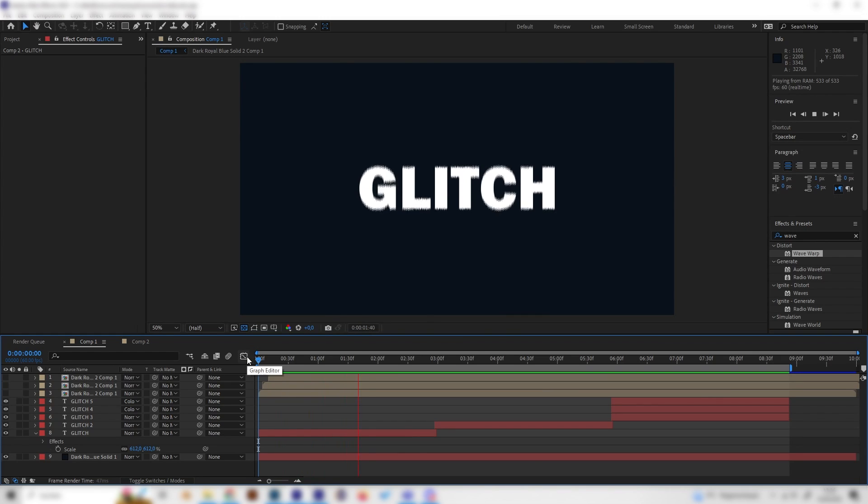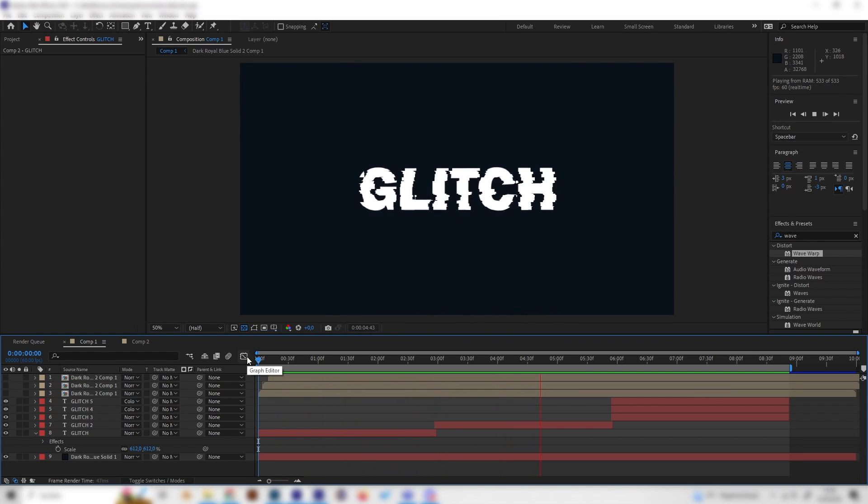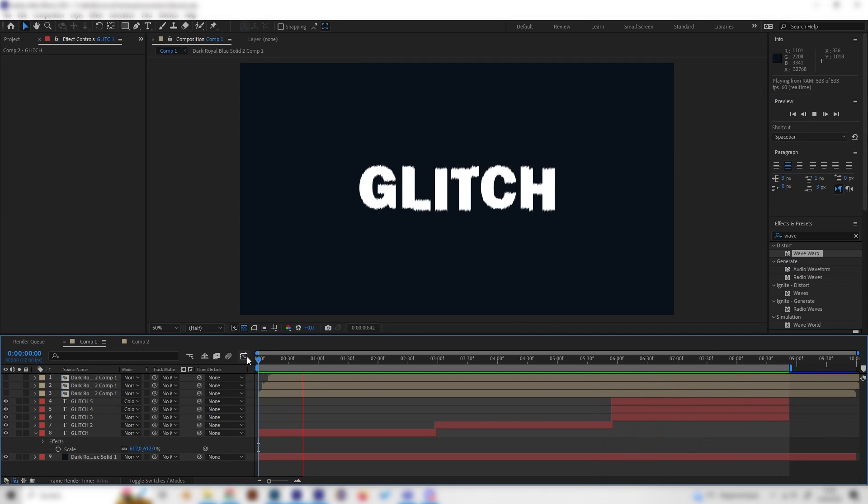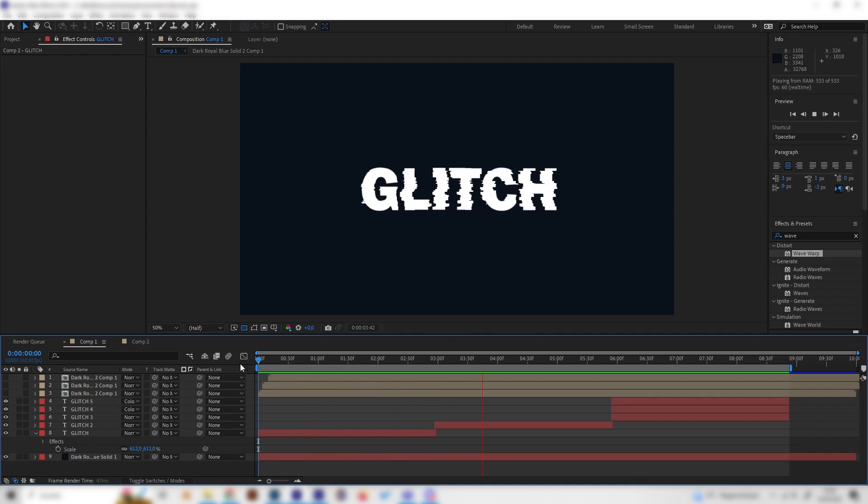Yo what's up guys, in this quick tutorial we will learn how to make three really cool looking glitches in After Effects. They are all super easy, we don't need any plugins and they look amazing, so let's just go right into it.